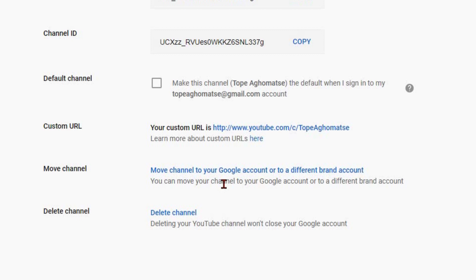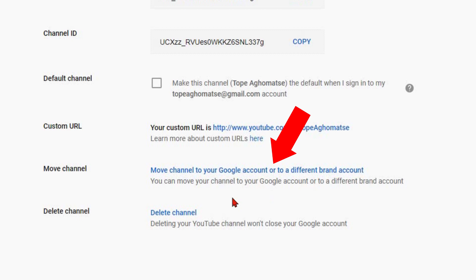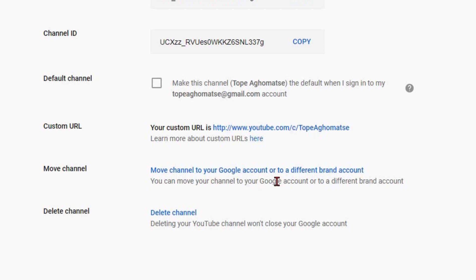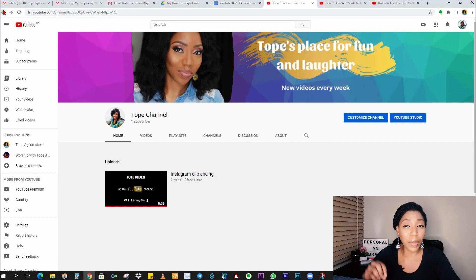What you're going to see here is 'Move channel to your Google account or to a different brand account' — so it acknowledges that it is a brand account. It's also possible your channel is not your main Gmail channel, since you could have multiple channels. In that case you might see 'Move to your Google account,' but you will definitely see 'Move to a different brand account,' confirming it is a brand account.